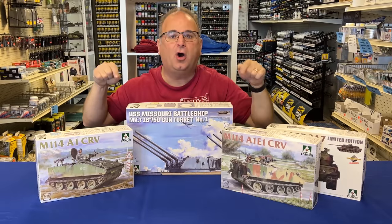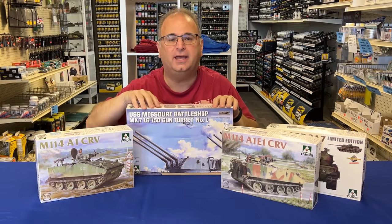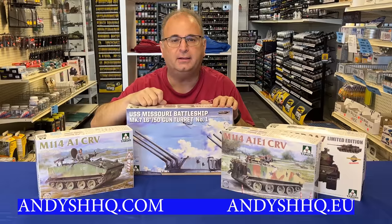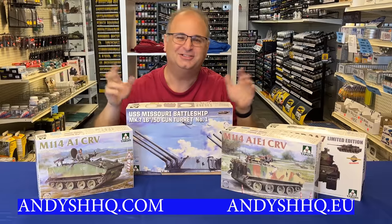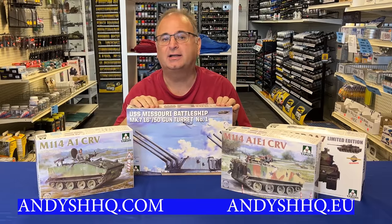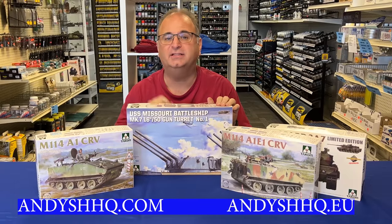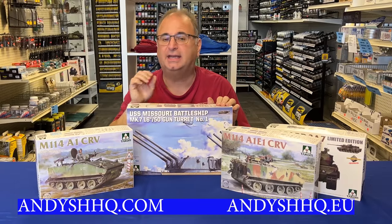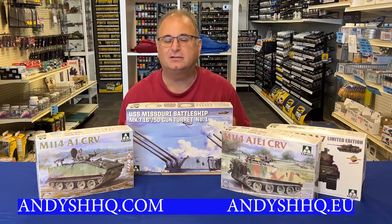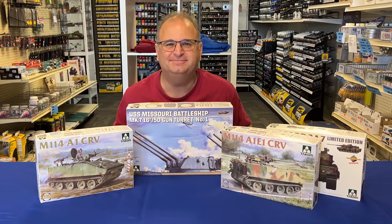Keep in mind, all of these are going up for pre-order on our website, andyshhq.com, or if you live in Europe, andyshhq.eu. We've got a lot to look at right now, so let's get started.